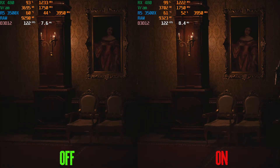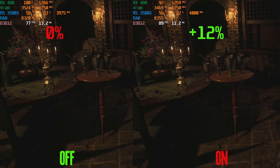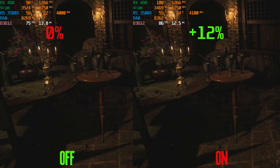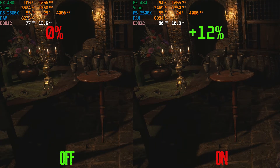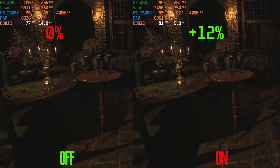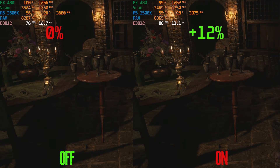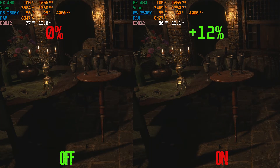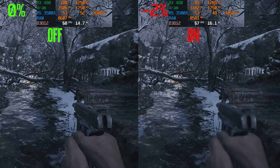Another shadow setting is shadow cache, with options on and off. This one is really helpful — it massively increases frame rates by around 12% without any change to shadow quality. I highly recommend leaving this one on, but keep in mind it may increase VRAM or RAM usage.